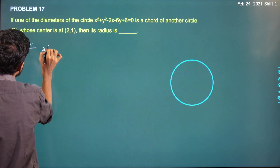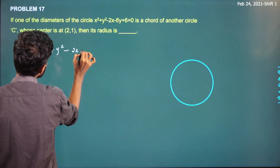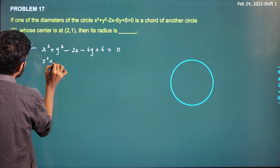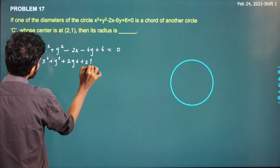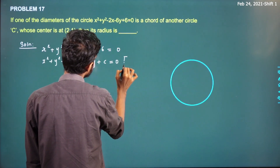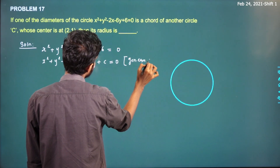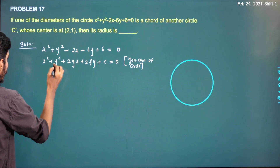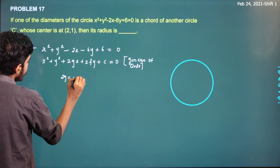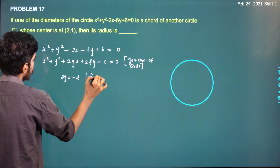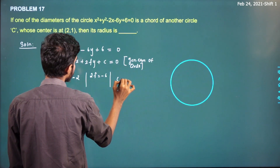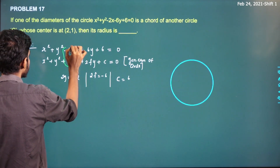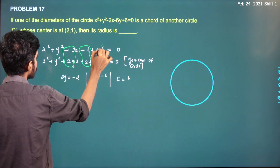We are given the circle x² + y² − 2x − 6y + 6 = 0. The general equation of a circle is x² + y² + 2gx + 2fy + c = 0. Now compare: 2g = −2, 2f = −6, c = 6. So g = −1, f = −3.